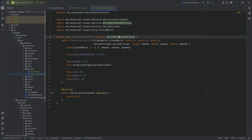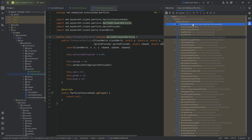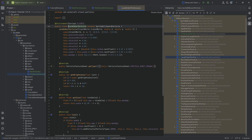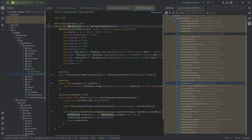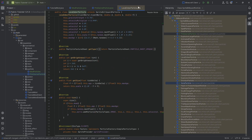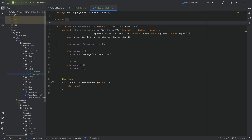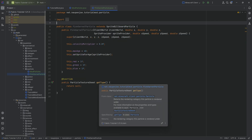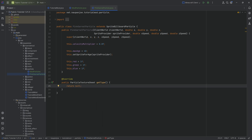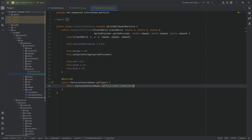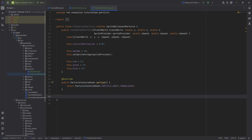You can also click on the SpriteBillboardParticle class, press Ctrl+H, and you'll be able to see all of the different classes that take inspiration from this — like the lava ember particles, the note particles. Highly recommended to check out vanilla; that's the best place to learn about particles. In the getType method, we simply want to return a ParticleTextureSheet and use particle sheet translucent.